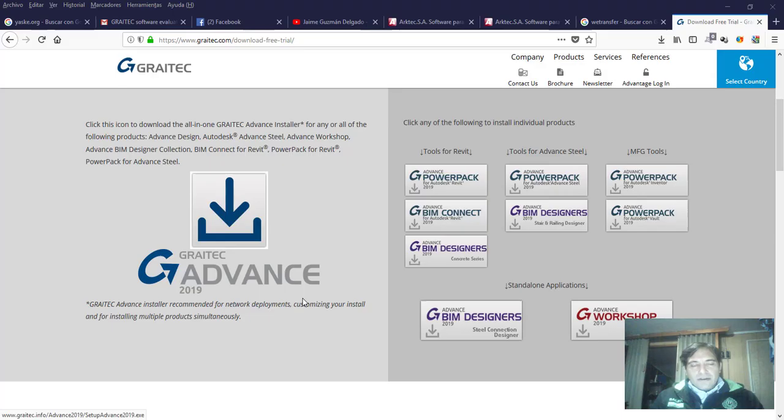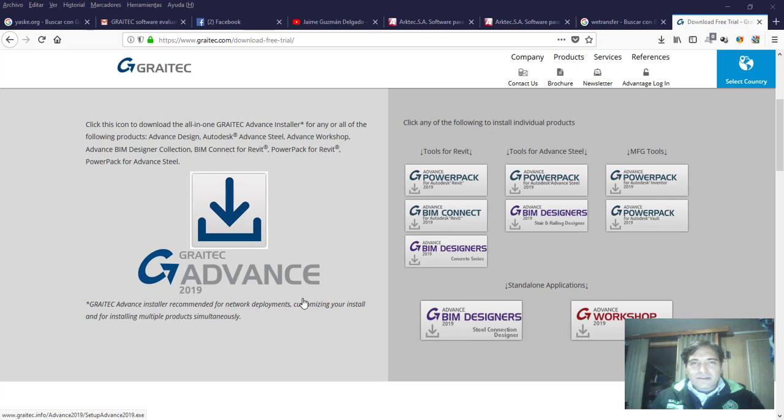Hola, muy buenas a todos. Mi nombre es Javier Comando Grado, BIM Manager Chile. En esta oportunidad vamos a hacer alusión a la empresa GreatTech Advance para esta versión, para la versión de Revit 2019, con las nuevas entregas y aportes en esta aplicación y plugin para todos ustedes.